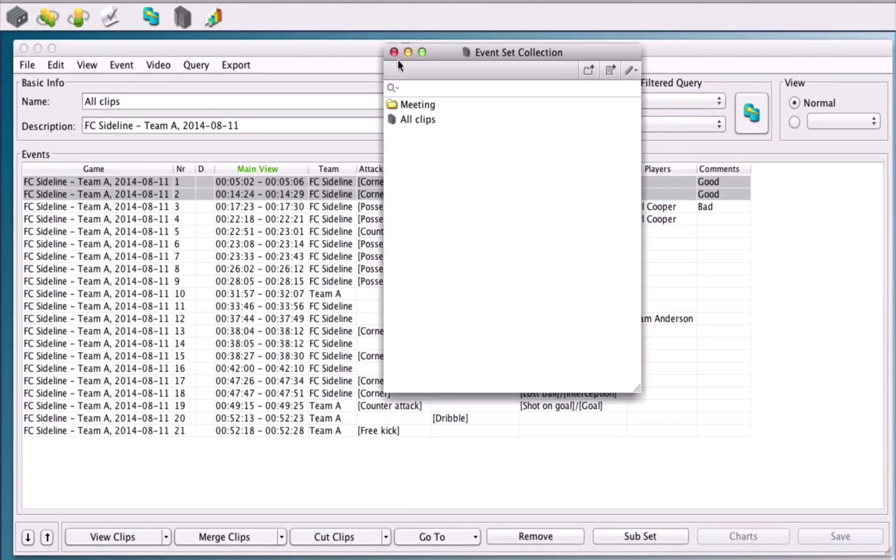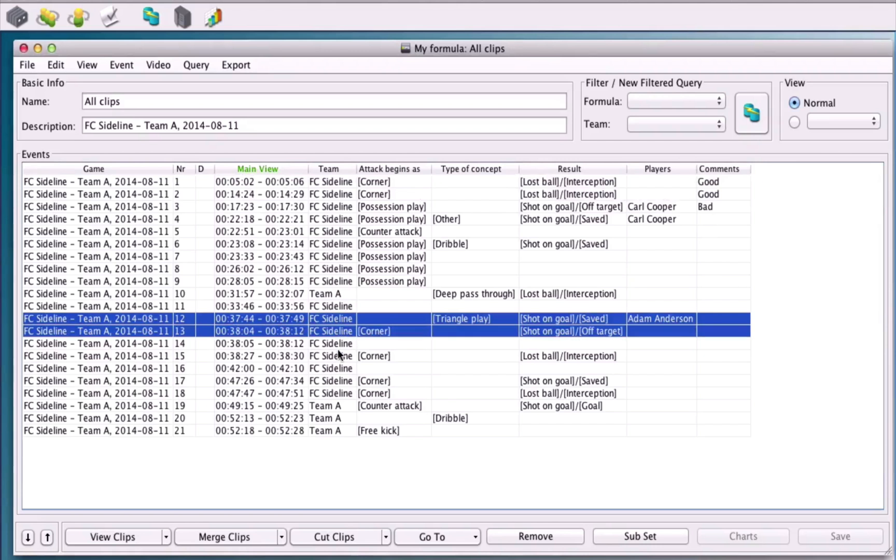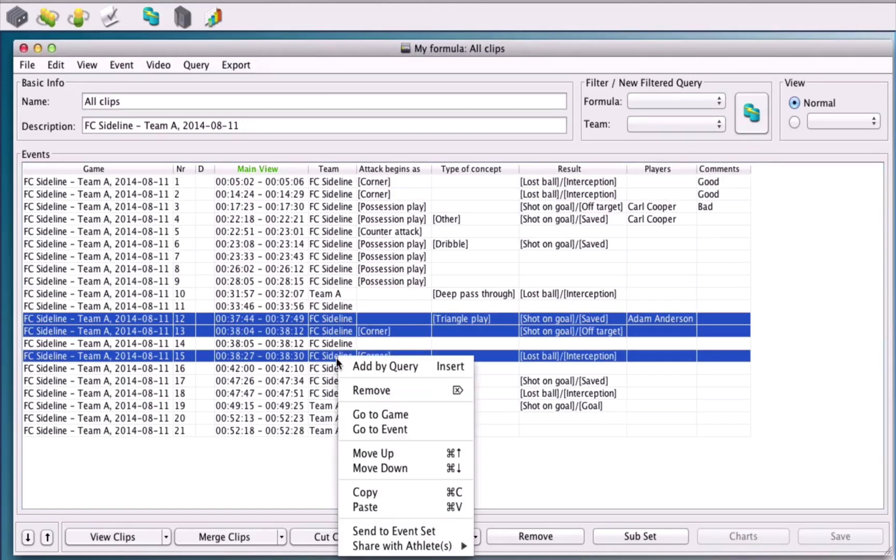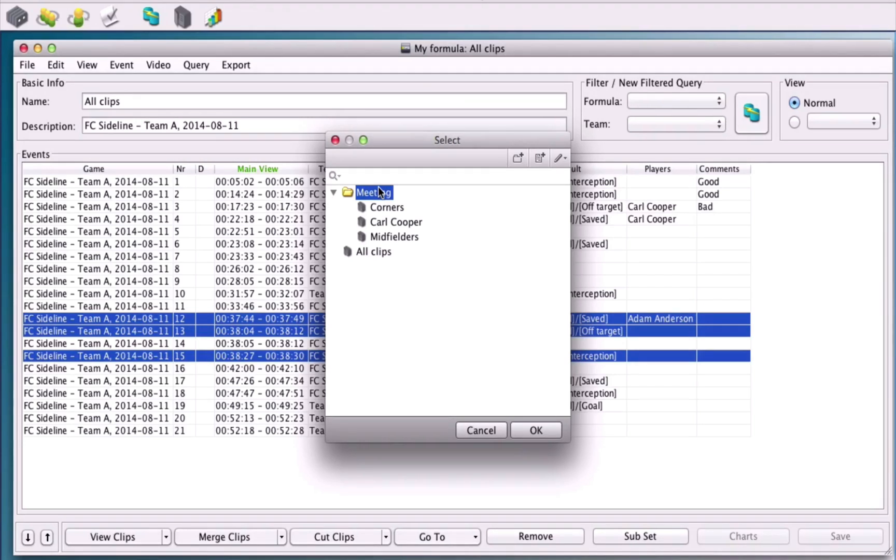Alternatively, you can select a few of these from the window, right click and select send to event set. This will take you to the cabinet, where you can choose an event set to send these events to.